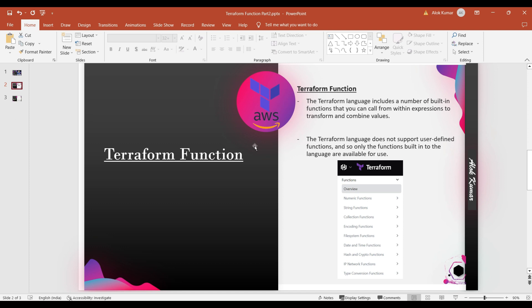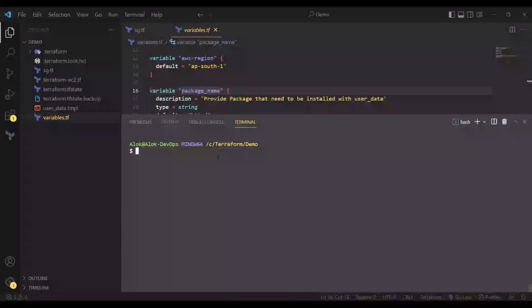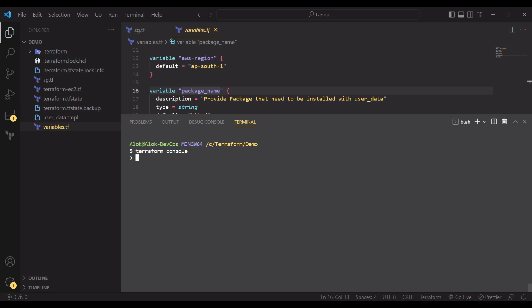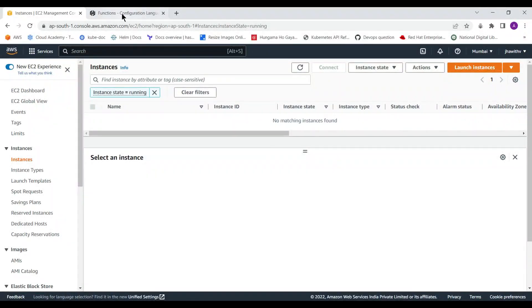In this video we are going to discuss encoding functions and file system functions. Now I'm jumping to the demo environment where I am building the resources. Let me open the Terraform console where we are doing the functions-related activities.